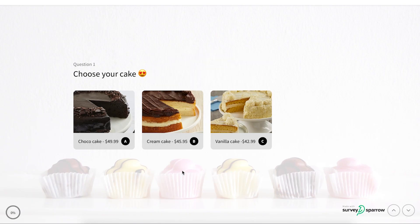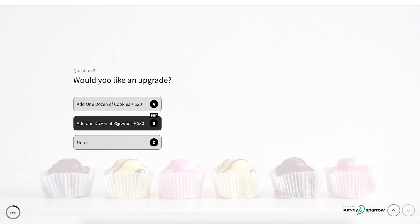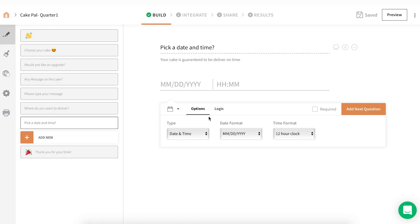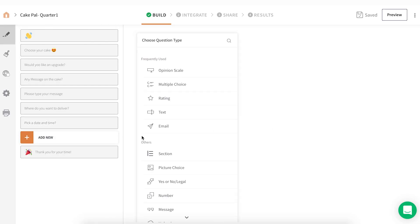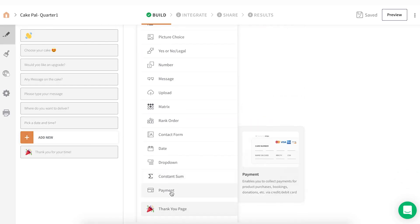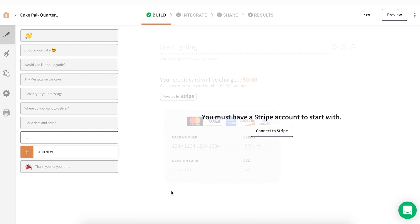Assume that you own a cake shop and would like to collect payments using an order form. After creating your form, select the payment question type from the question type panel. Click Connect to Stripe.